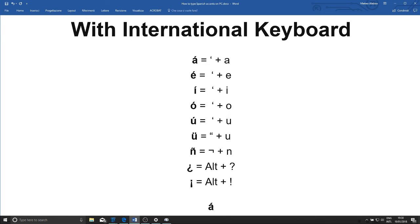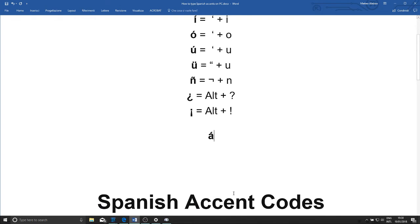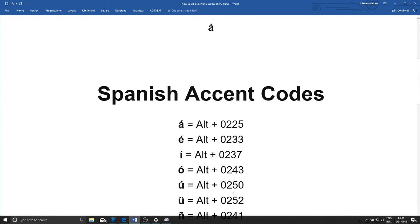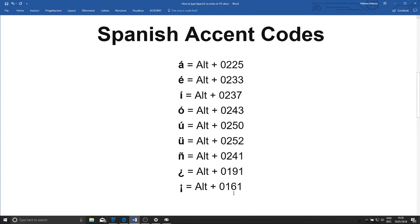That's quite a simple way of doing things, but if for some reason you can't use this way, there are other ways to get Spanish accents and characters.